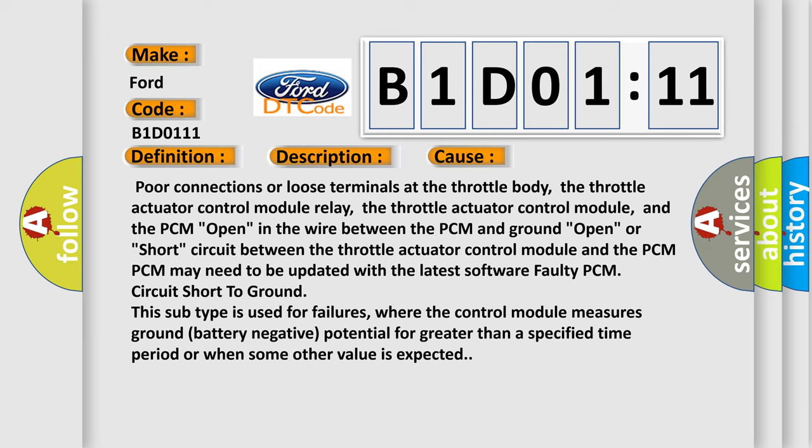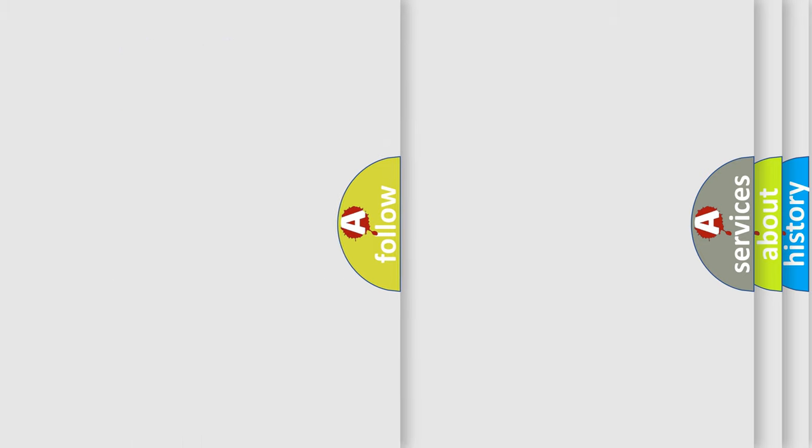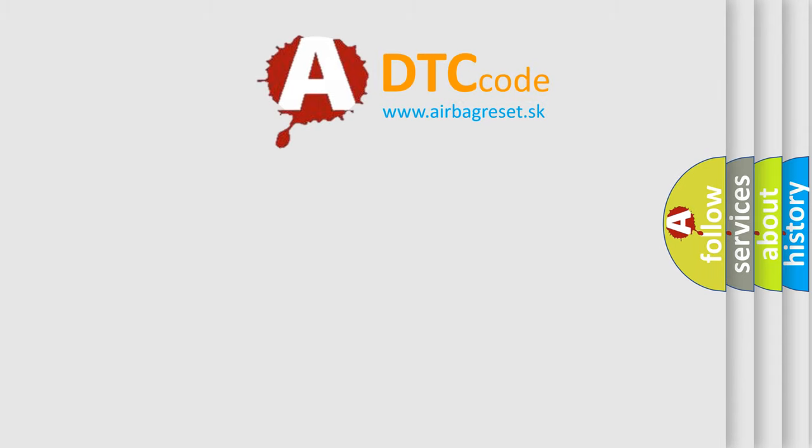PCM may need to be updated with the latest software faulty PCM circuit short to ground. This subtype is used for failures where the control module measures ground battery negative potential for greater than a specified time period or when some other value is expected. The Airbag Reset website aims to provide information in 52 languages.